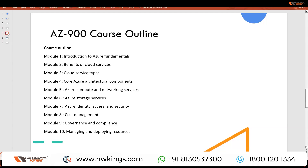In AZ-900 we start with the fundamentals of Azure: cloud benefits, core services in Azure, architecture components, basic networking components, storage services, identity services, cost management and cost calculator, basic governance and compliance, and different deployment methods. All these modules are covered and are in line with the AZ-900 certification track.